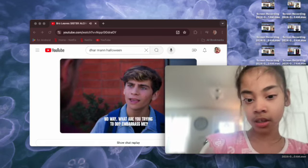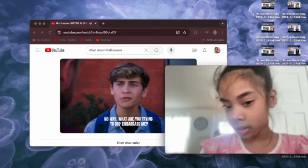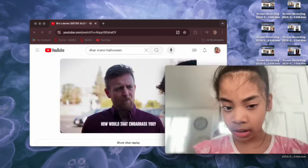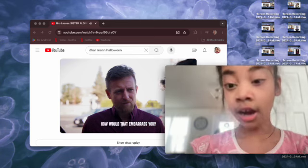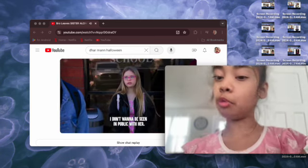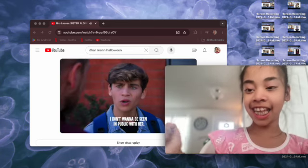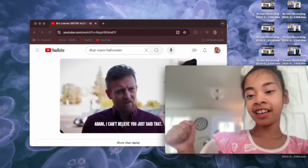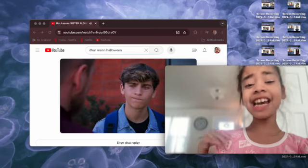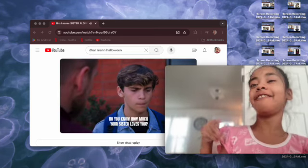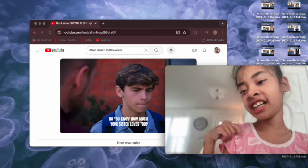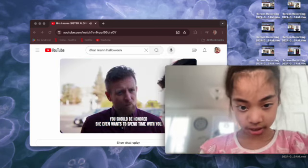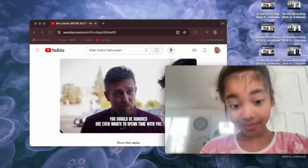No way. You're so embarrassing. How would that embarrass you? No, I didn't say embarrassed. He didn't say embarrassed. Your sister loves you?